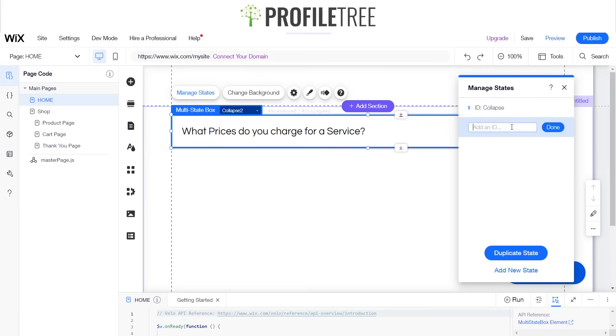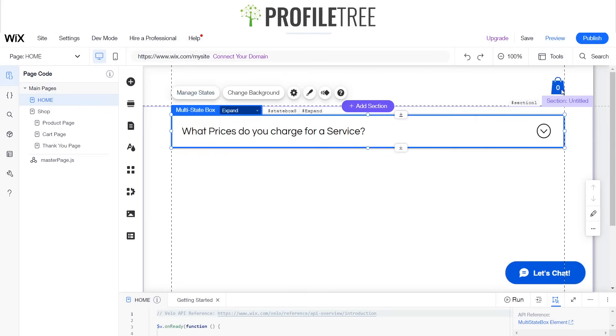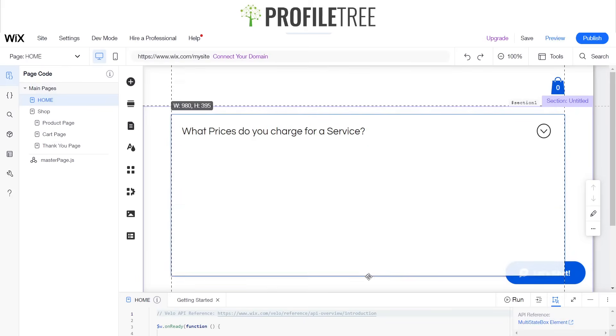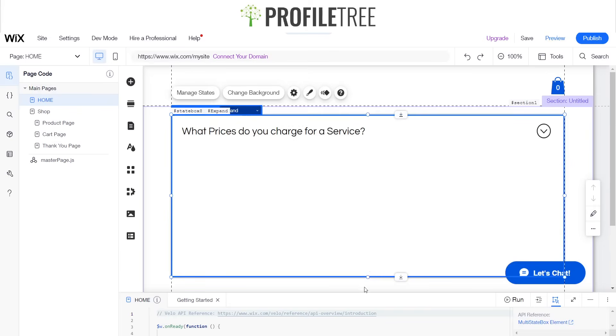And we will call it expand. So collapse and expand. Go ahead and click X. While we're in this box here, we can go ahead and extend that to our preferred size, probably around there we'll do it.